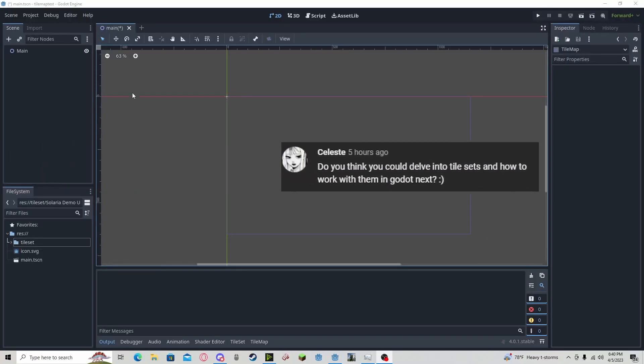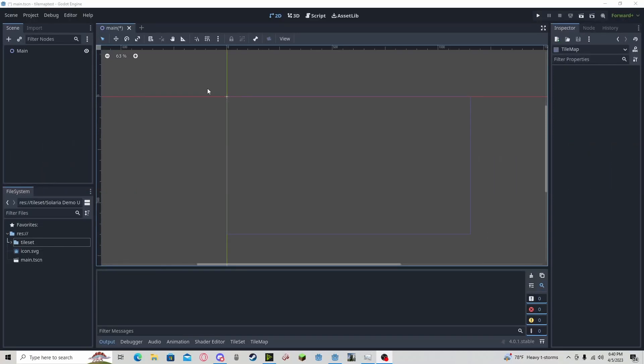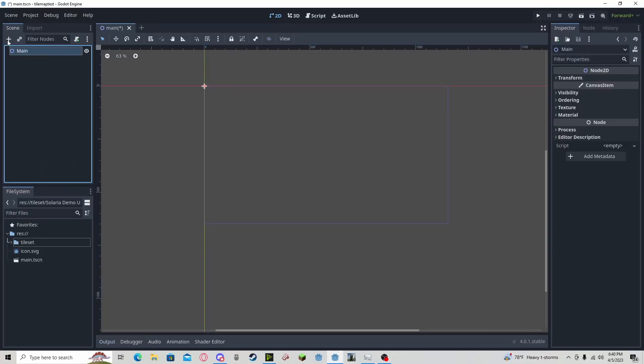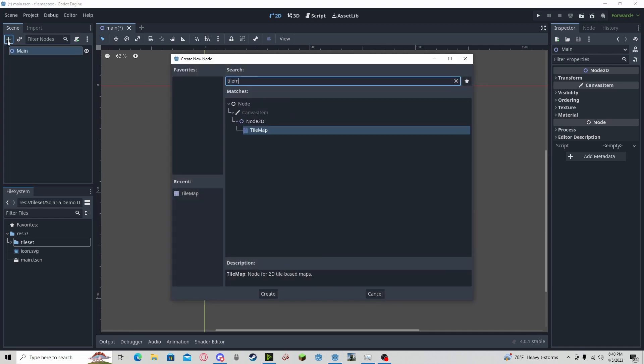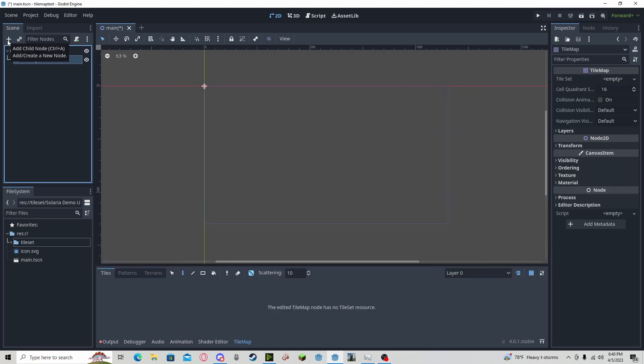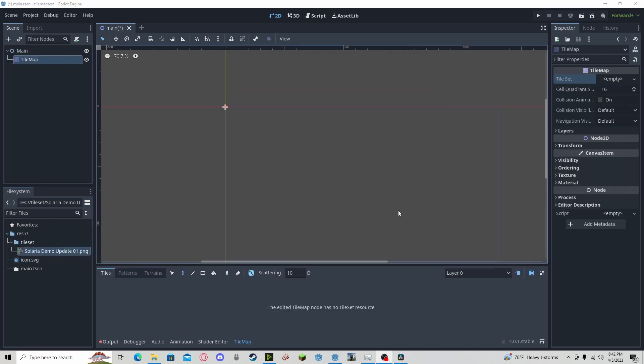Hello everyone! In this tutorial I'll be showing how to quickly set up tile maps. So if we go ahead and add a tile map, now we need to make a new tile set.